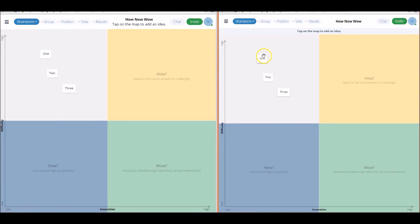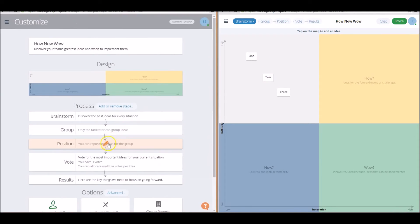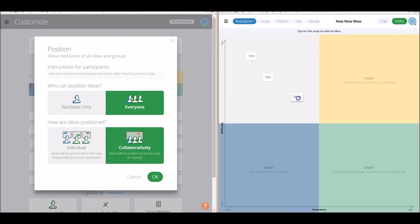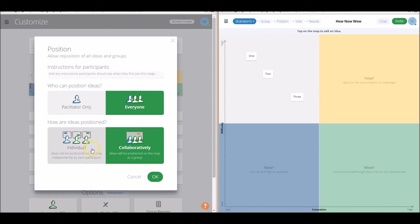So you'll remember in the customization phase, we actually allowed, in position here, we allowed everyone to add their ideas collaboratively, and for participants to be able to move their ideas wherever they wish. If we do want more control over this as a facilitator, you do have that option to make it facilitator only, or for ideas to be positioned on the map by only the participants themselves. They can't move each other's ideas around, you have those options.